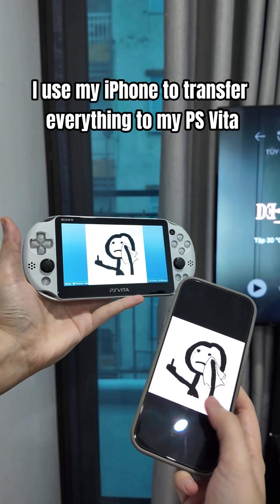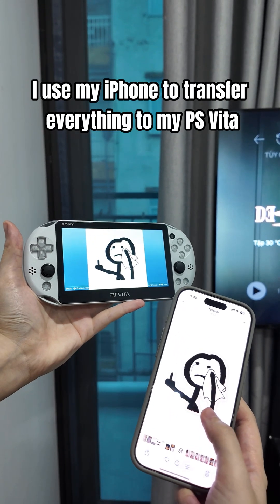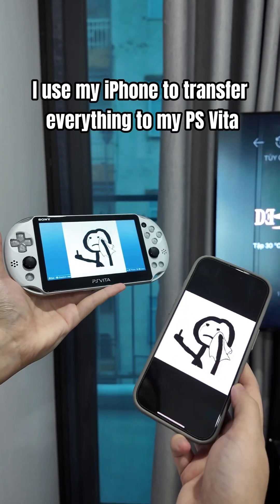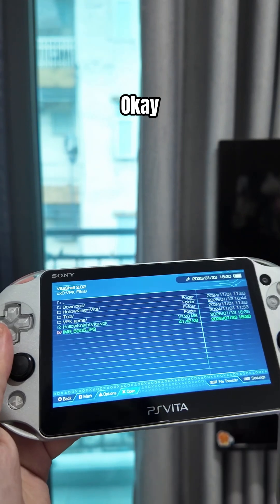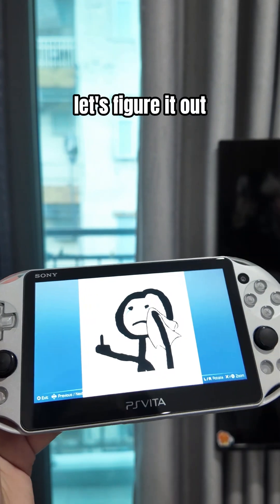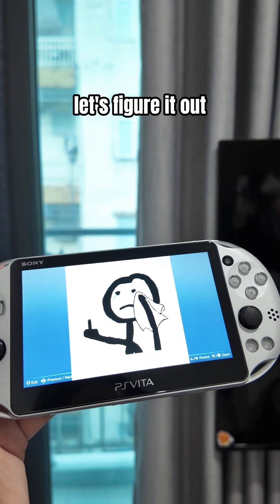I use my iPhone to transfer everything to my PS Vita. How? Ok, let's figure it out.